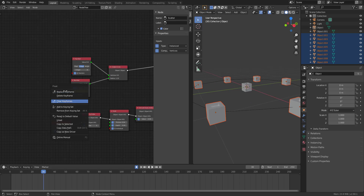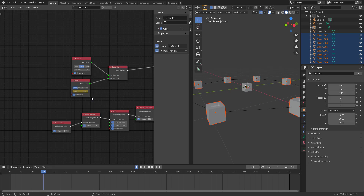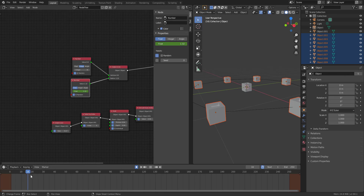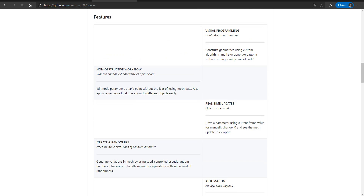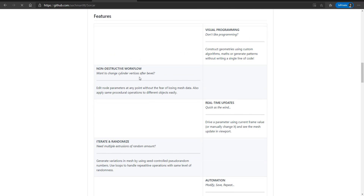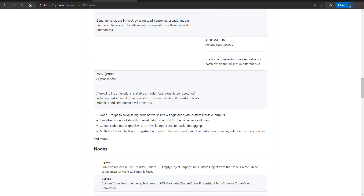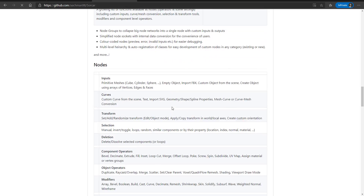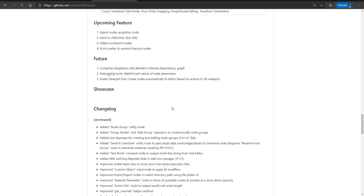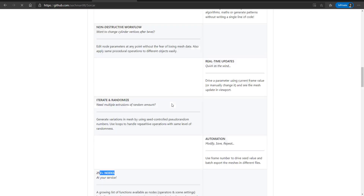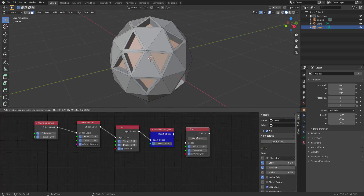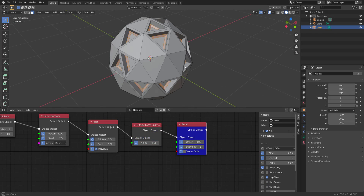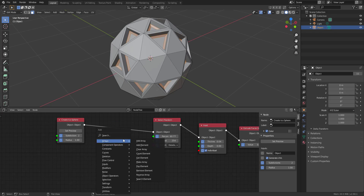Hey, what's up guys, welcome back to Ask NK. Today we're taking a look at an amazing add-on known as Sorcar. This add-on is for Blender and it is an amazing procedural modeling tool you can use to create motion graphics styled models and procedural models directly in Blender. This tool is heavily influenced by Houdini and it comes with over 250 nodes which you can use to create procedural models.